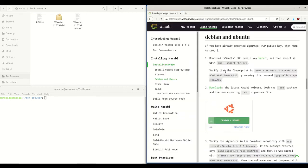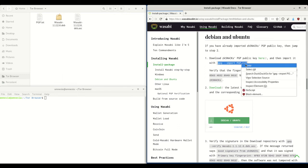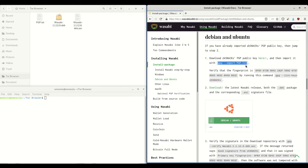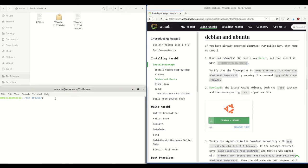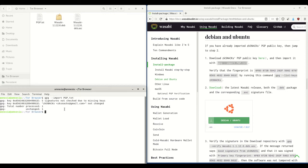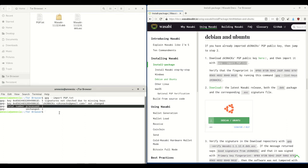Next we need to import the PGP key using the provided command. Just select it, click copy, right-click, and paste it in terminal, then hit enter. You'll see 'total number processed: 1' — it's imported the key.